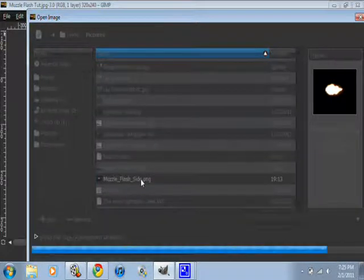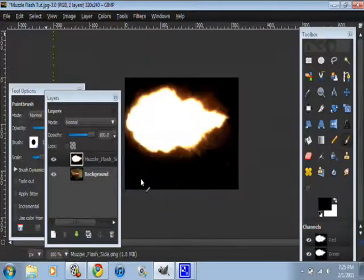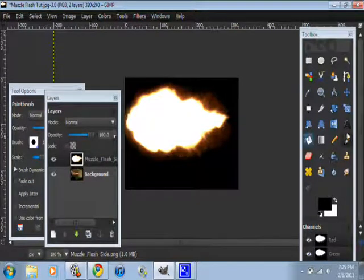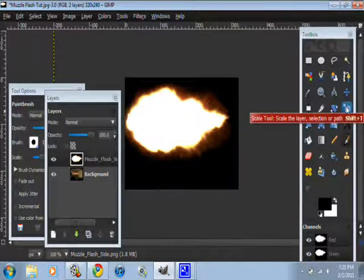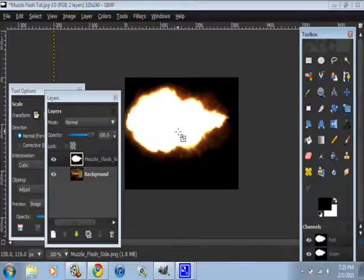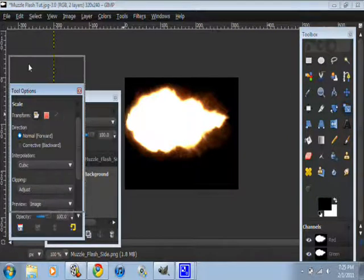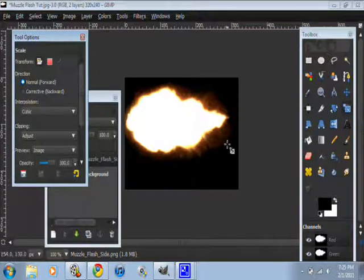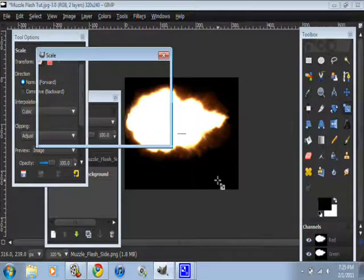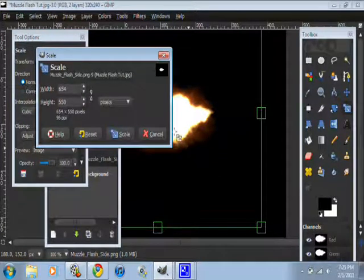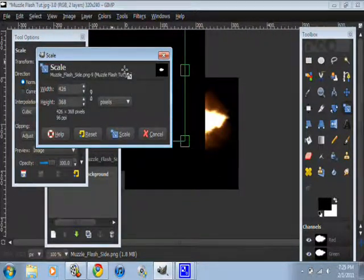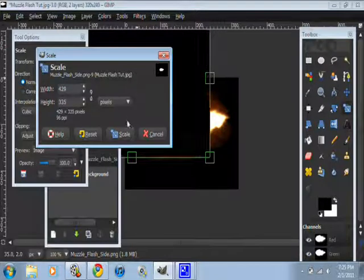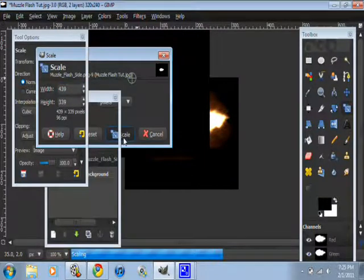You can click on the scale tool. I'll go right here. And click, like, and drag to make it smaller. See how that is?